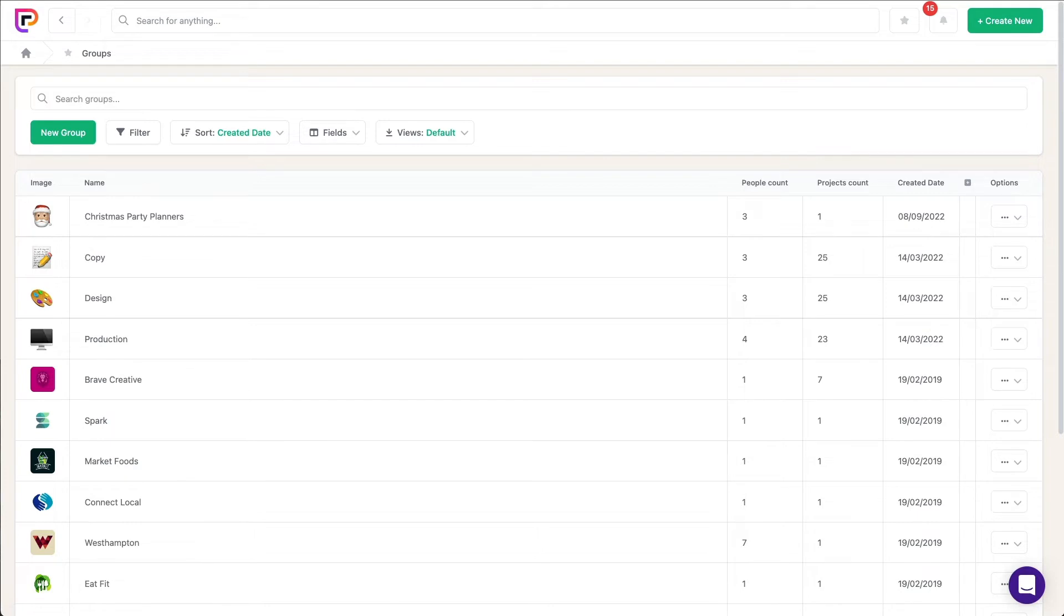When you create groups, you'll see them listed on your groups page. From here, you can see the number of people within each group and the number of projects that each group has been assigned to.